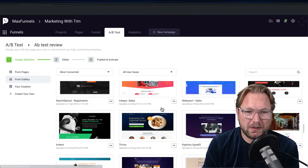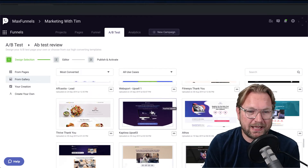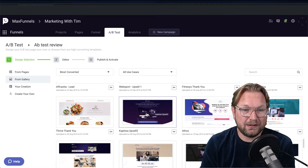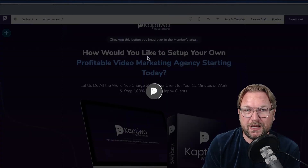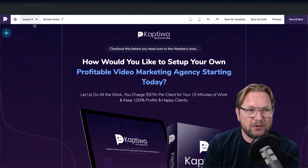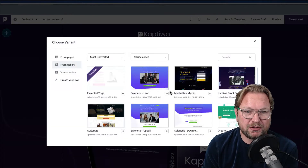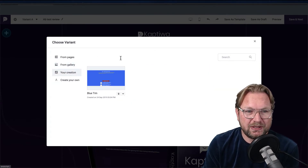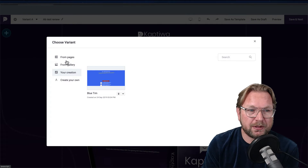Then you can choose from a bunch of templates — all professionally designed landing pages. They even include their own Captiva landing page that they paid a lot of money to create. That becomes your variation A. Then you choose another template for variation B — or even create your own. You can save your templates and use them over and over again without redoing the work.